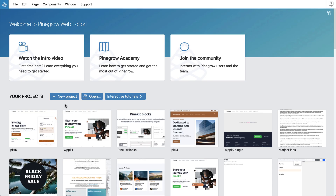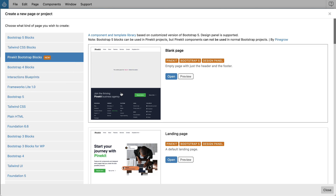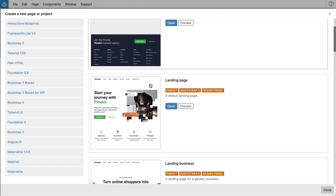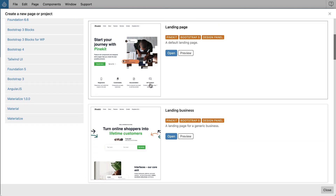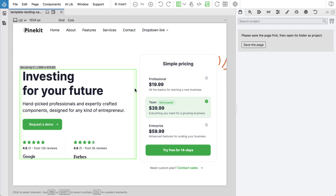To get started, click on New Project and select PineKit Bootstrap blocks in the Framework menu. Then select either a blank page or one of the ready-made templates. Save the new page and open it as a project.